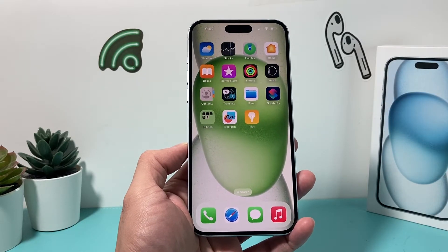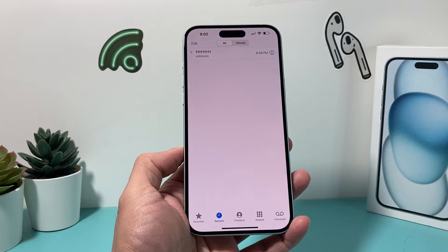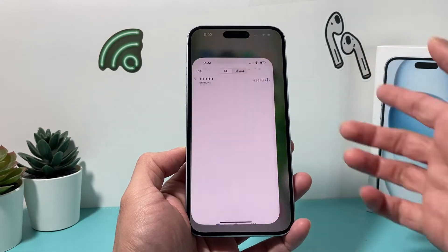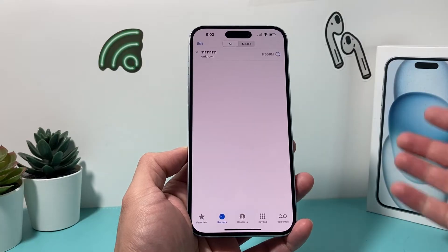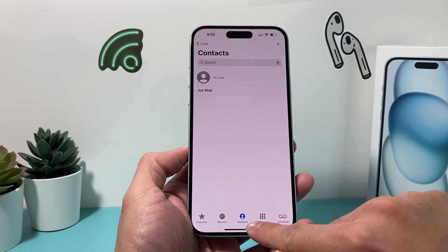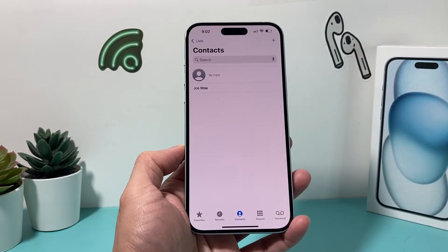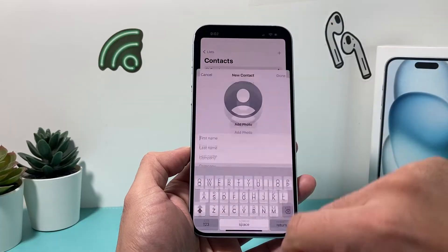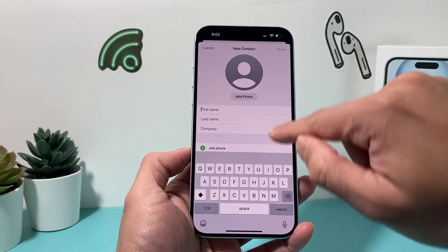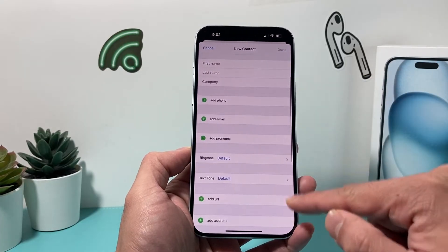The second way you can do it is through the Phone app itself. If you open it up, the Contacts tab is also built right in there — it's the same as the Contacts app. You can click on the plus icon, add their first name, last name, or just first name, then add their number and any other details you'd like to add as well.